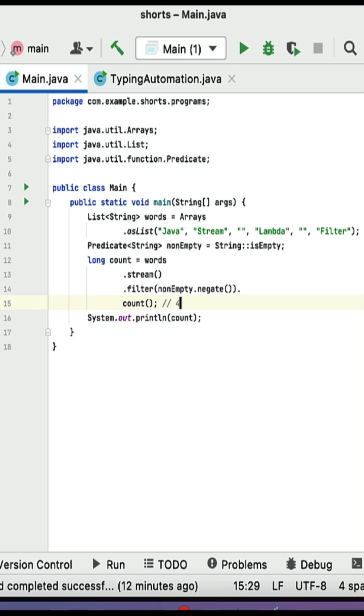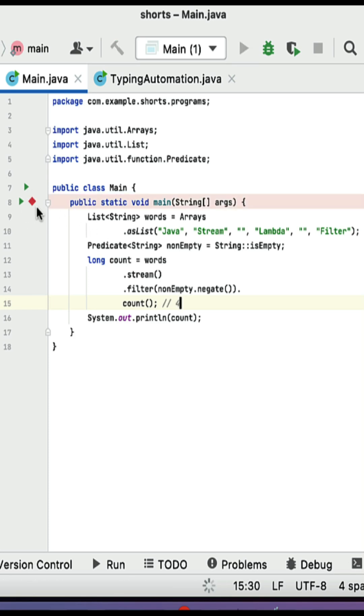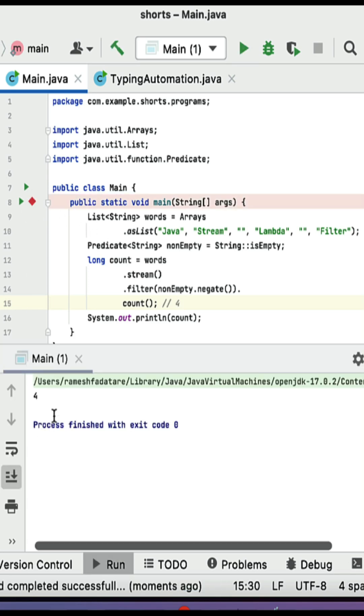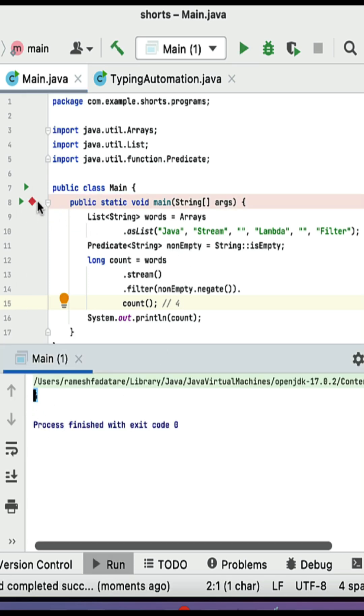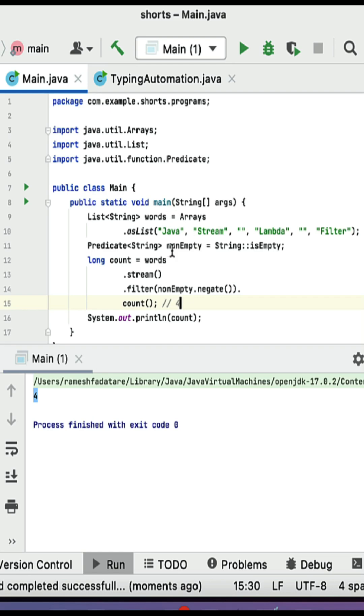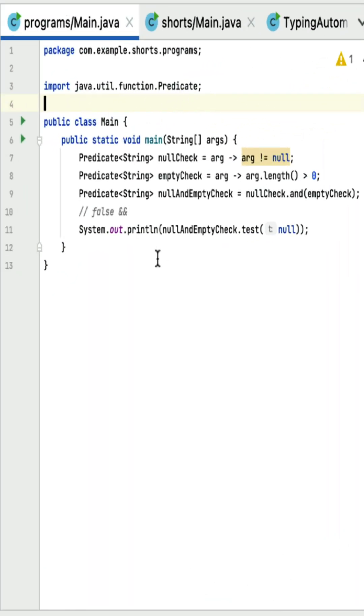Thus the count of non-empty strings, calculated by the count method, is four. The output of this code snippet is four. If I run this program you can see the output four. Basically this program counts the number of non-empty strings in the list.